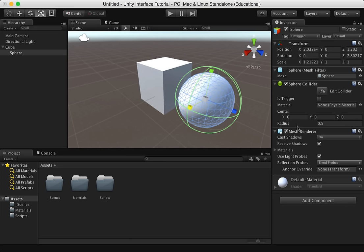As you work in Unity, the inspector is probably where you'll spend most of your time. It's the real backbone of the Unity editor.